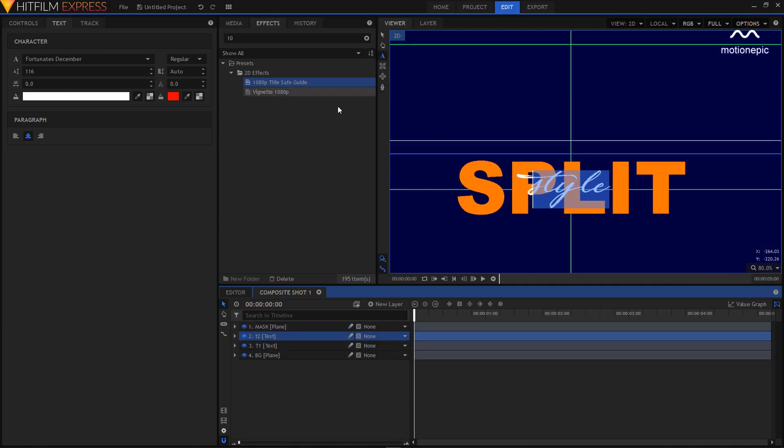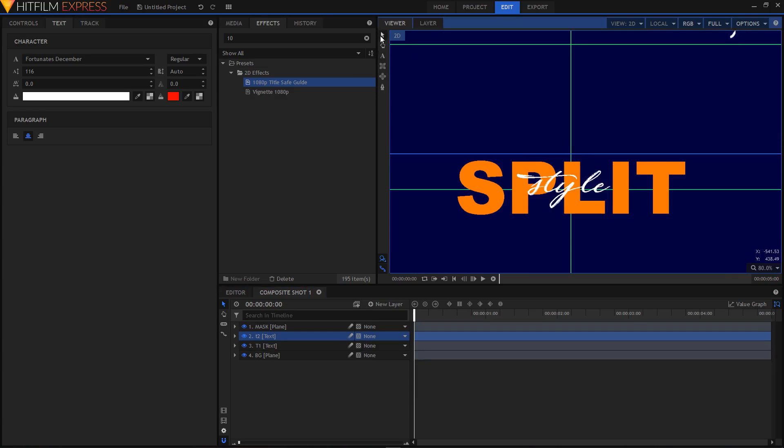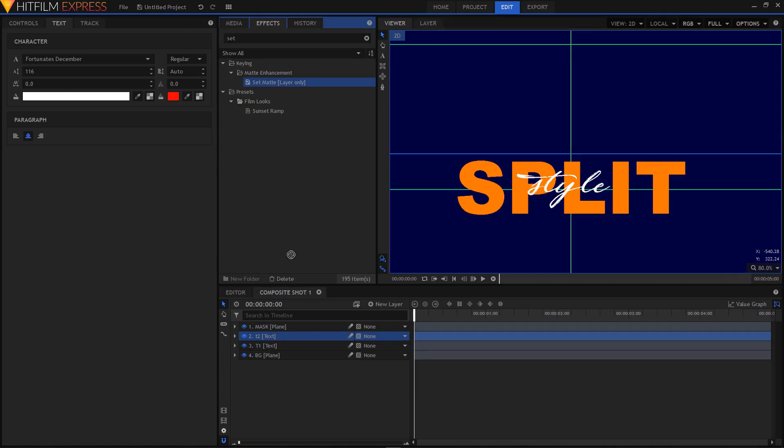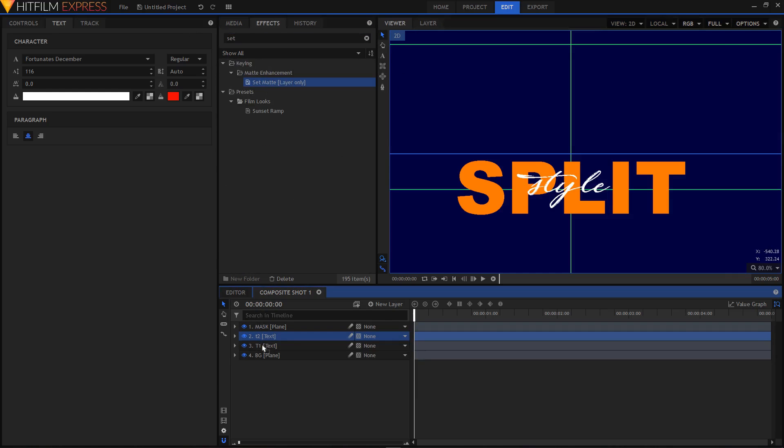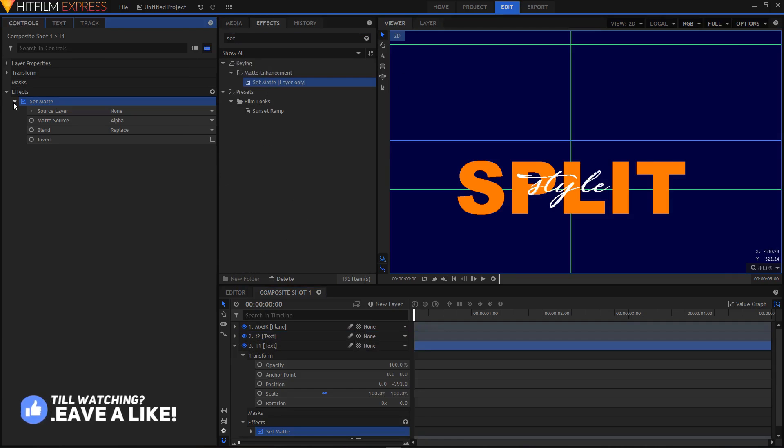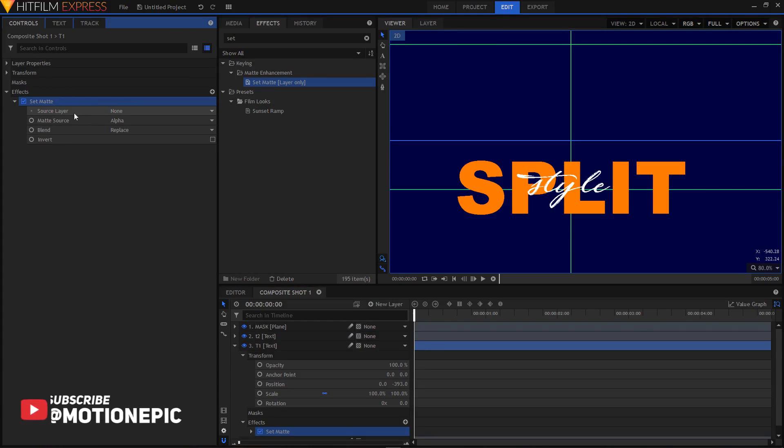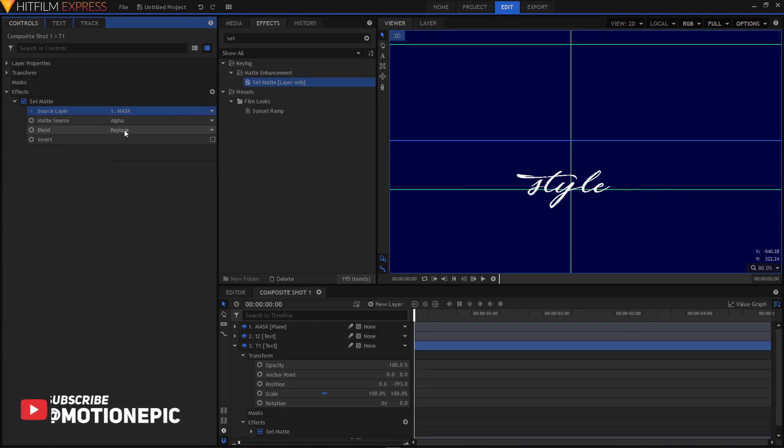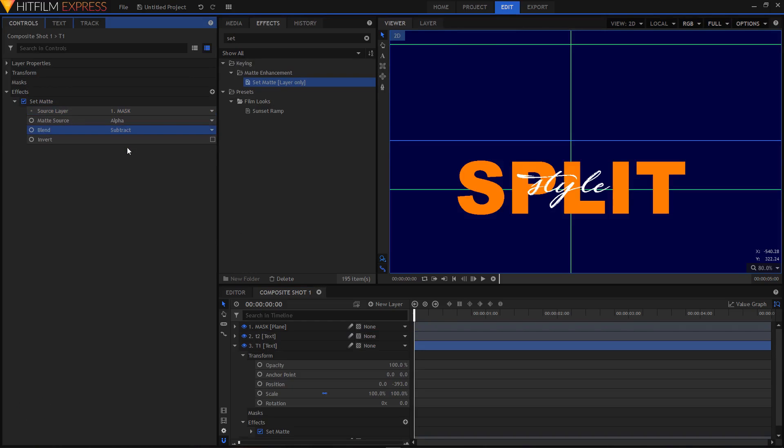And what we have to do now is in the effects tab, search for set matte effect and apply it on your T1 layer. Go to control tab, expand the set matte, set the source layer to mask, and set the blend to subtract.